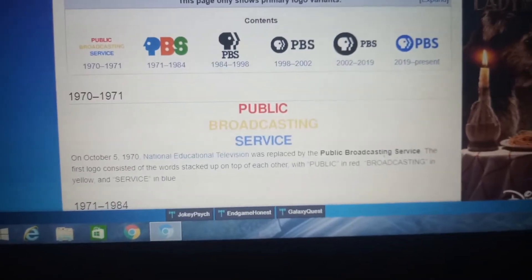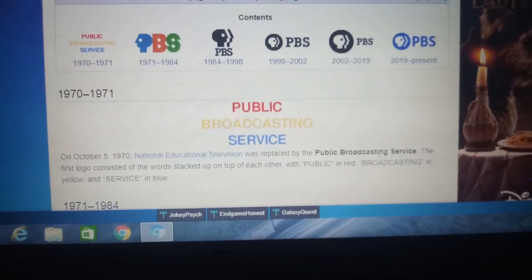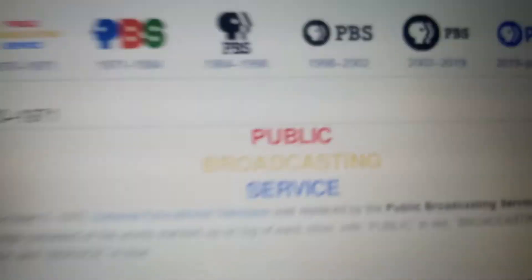1970-1971, we have the word public in red text, the word broadcasting in yellow, and the word service in blue.